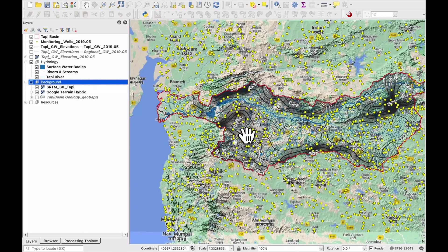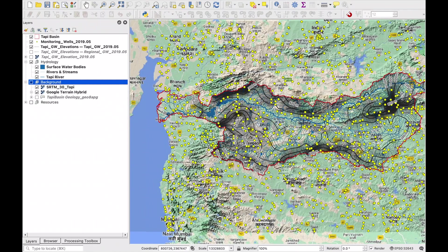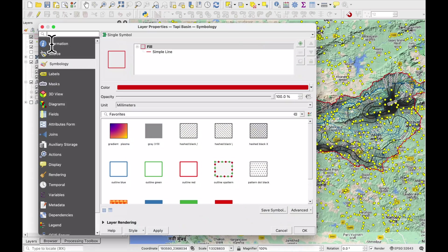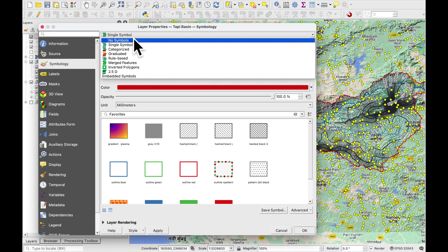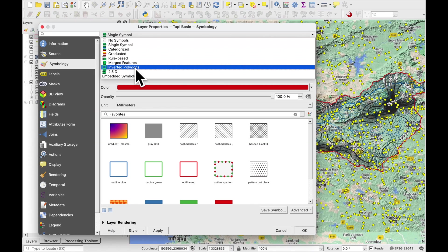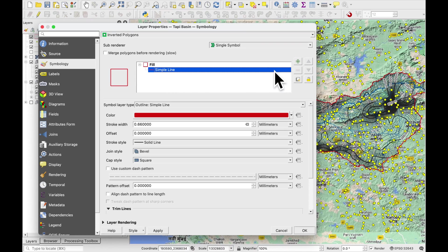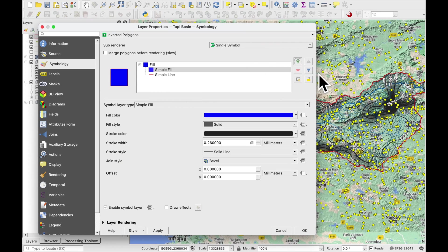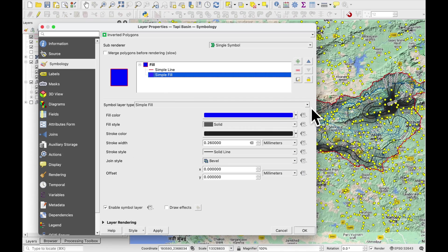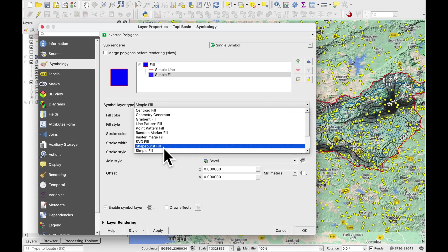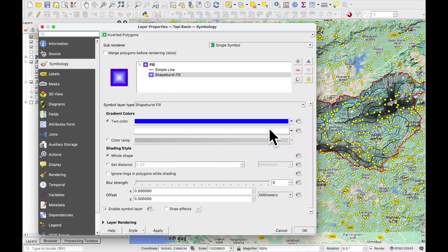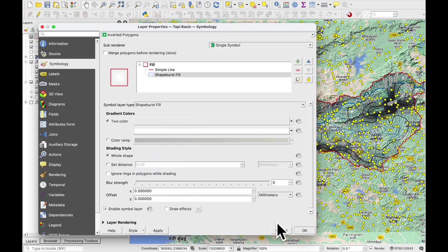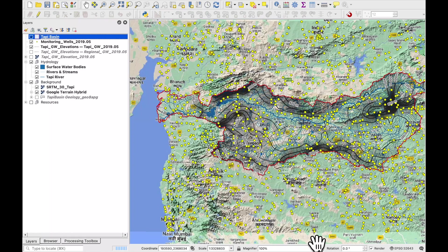I'd like to highlight only the river basin which is inside the Tappi boundaries. So let's go to our Tappi basin watershed boundary. Instead of single symbol we're going to use inverted polygons. And we're going to add here something. Move it to the bottom. We're going to add something here which is called a shape burst fill. And the color should be gray. Let's say gray to white. Press okay.